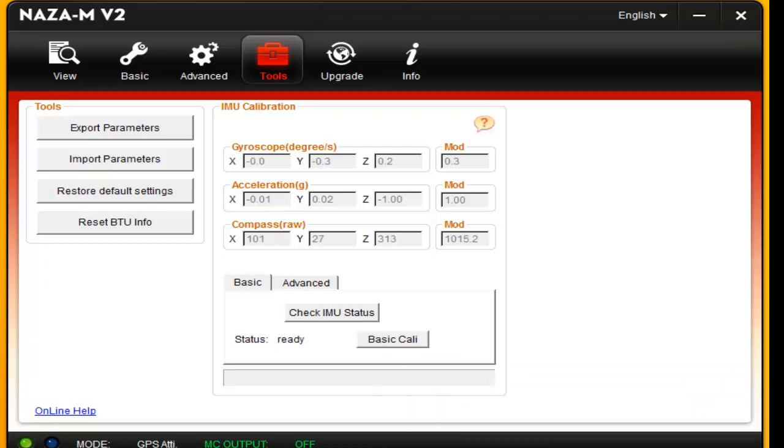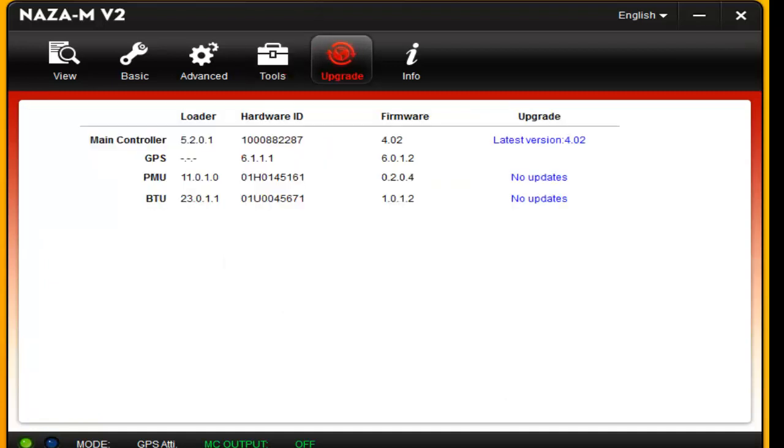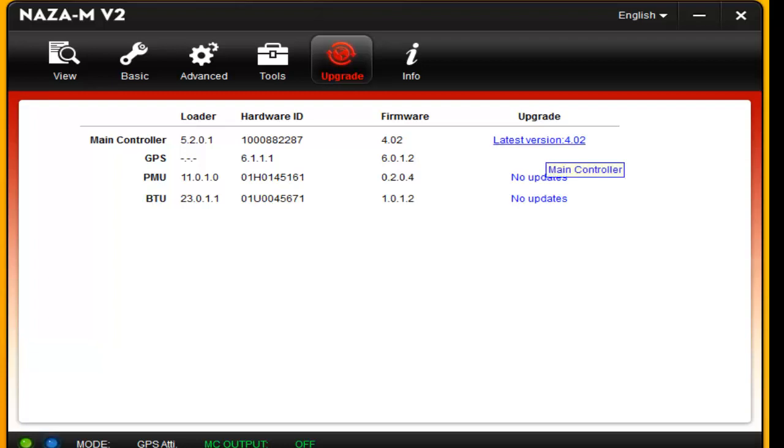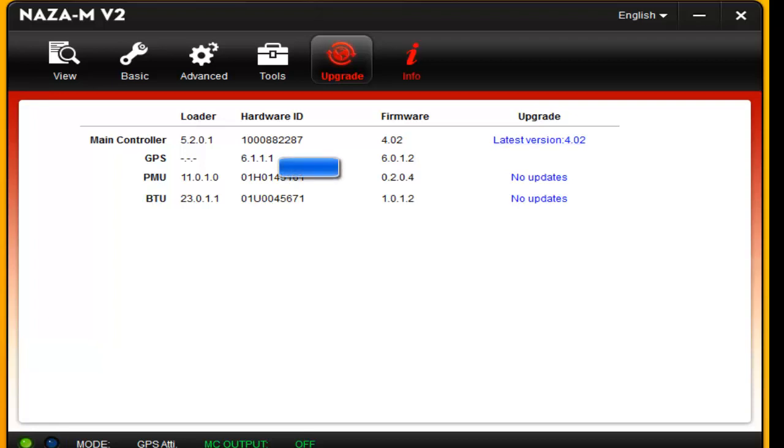Reset BTU - that's for your Bluetooth if you decide to put Bluetooth in. And the upgrade. Basically, as I said before, that's the first thing you want to do is go in and update everything. And like I said, even though this says latest version 4.0, if you click on that, it's going to want to update it. Even though your firmware is at the 4.02. Same thing here.